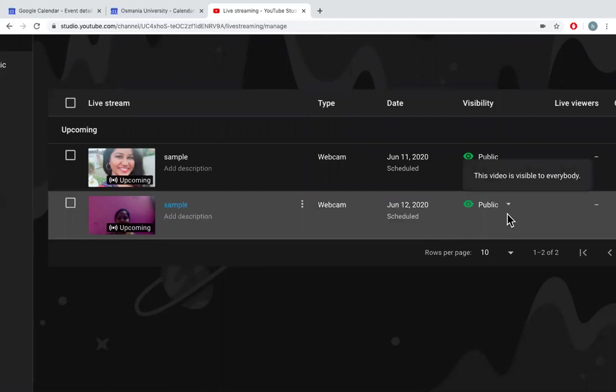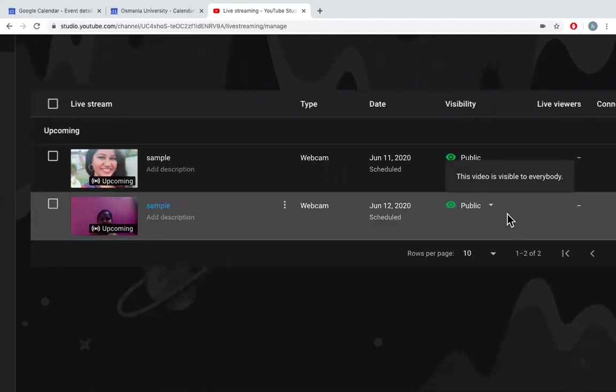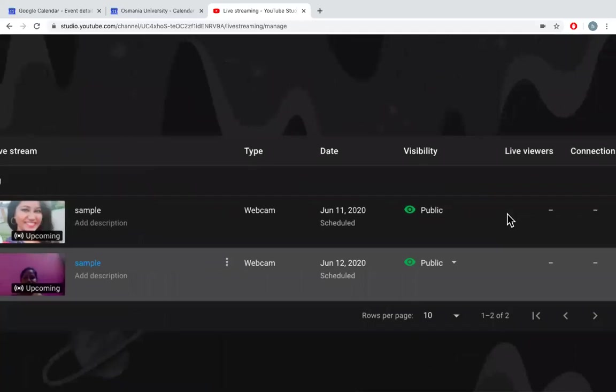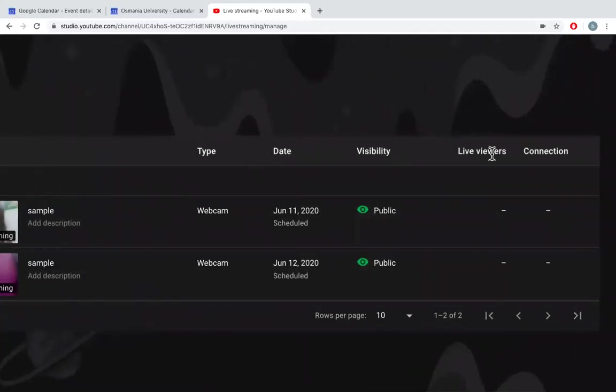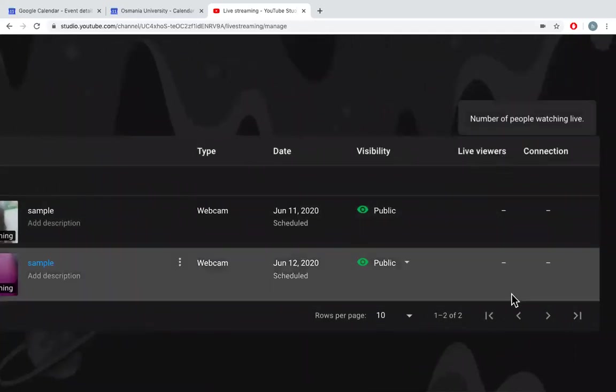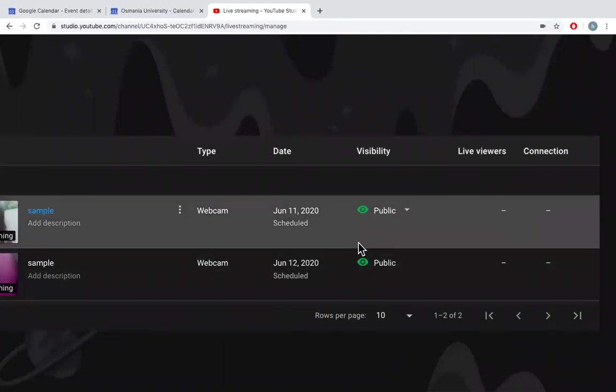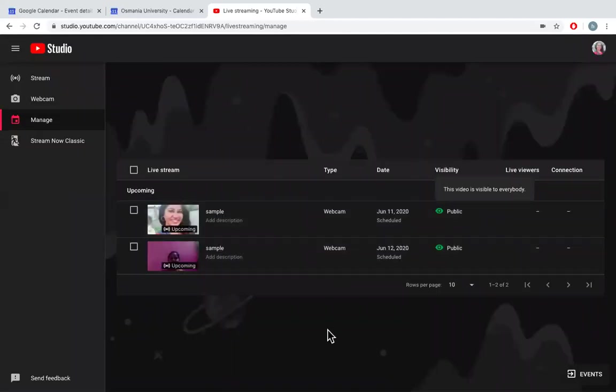And it is also visible for all public. So when the live stream starts, you can check everything here, the live viewers, how many views are going on. You can check all this here. So this is how you can go live streaming.